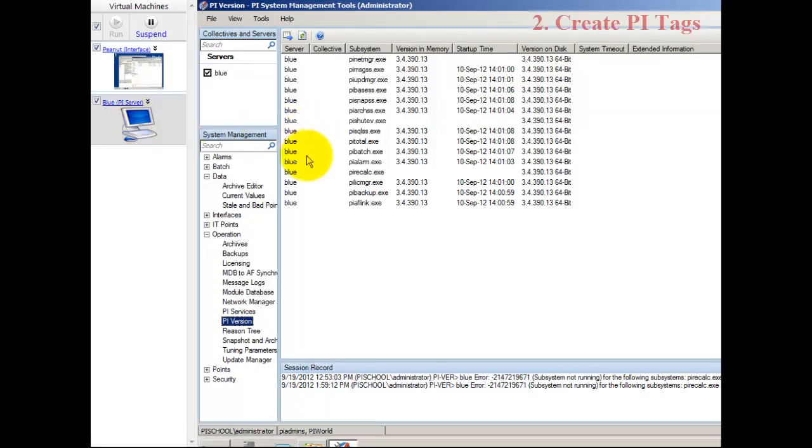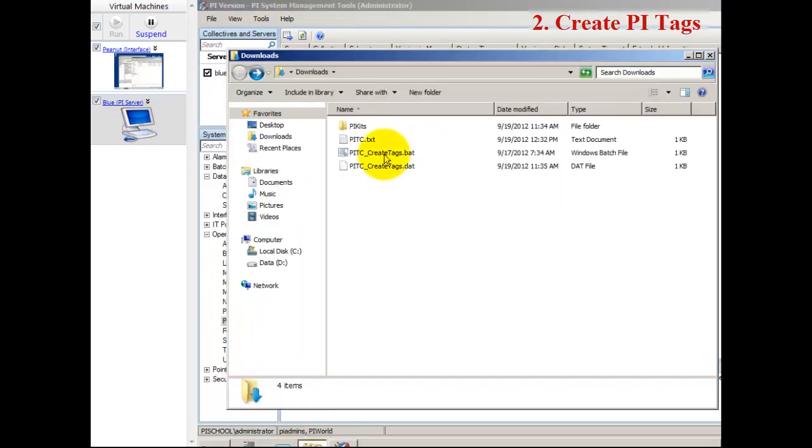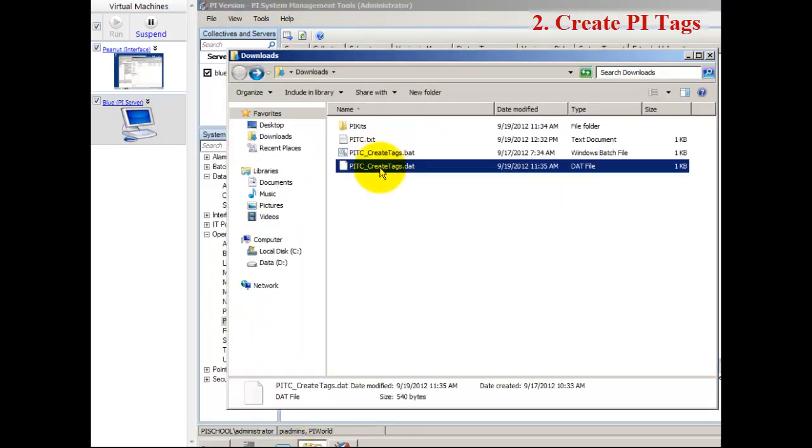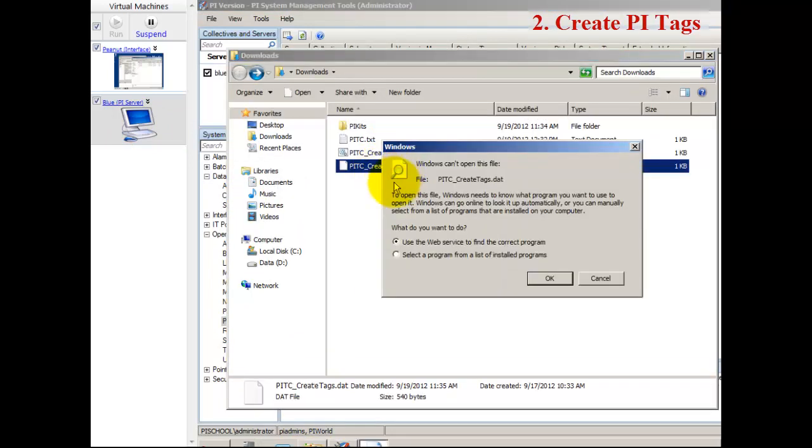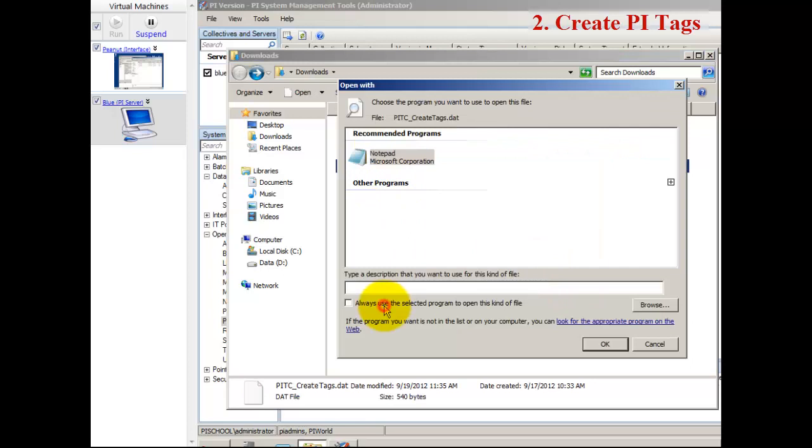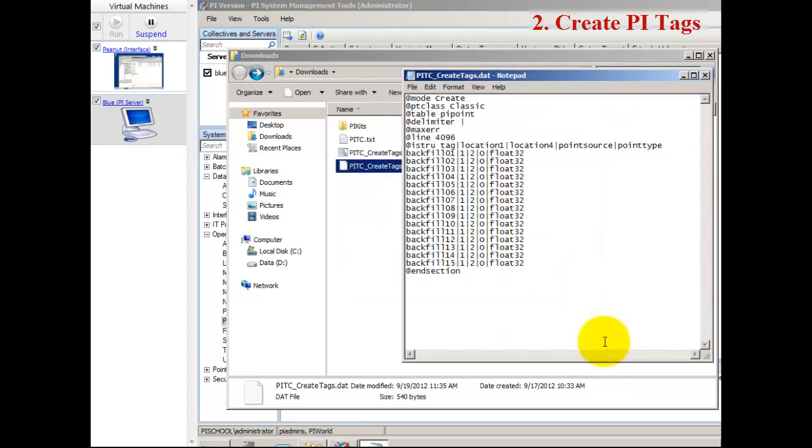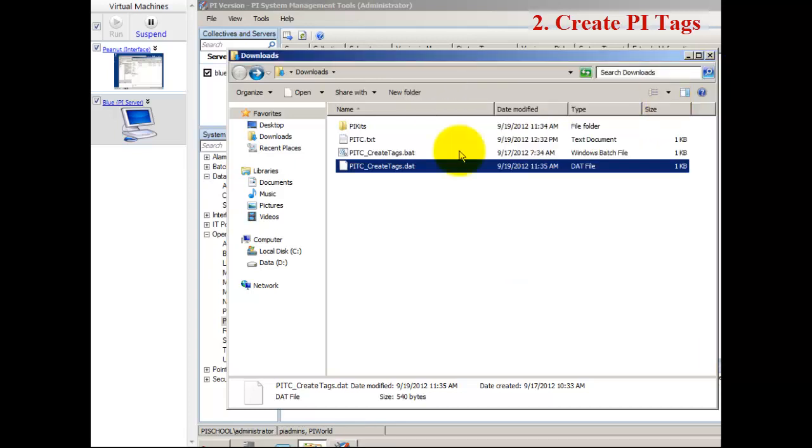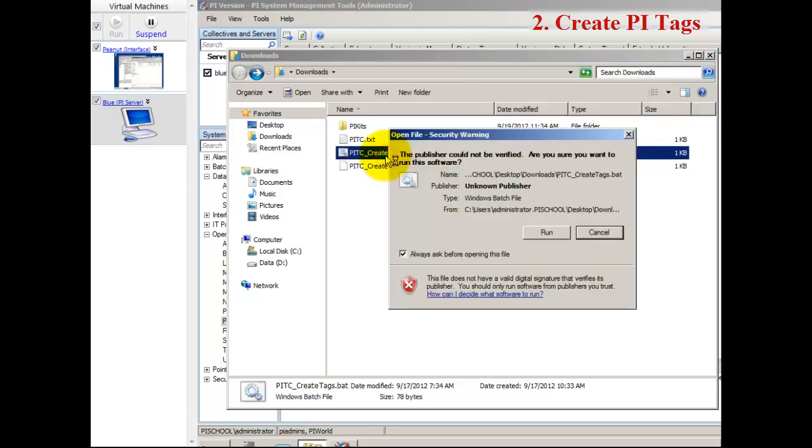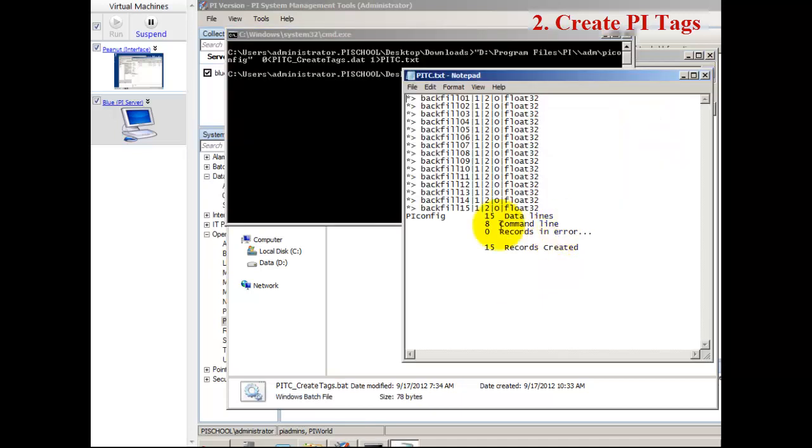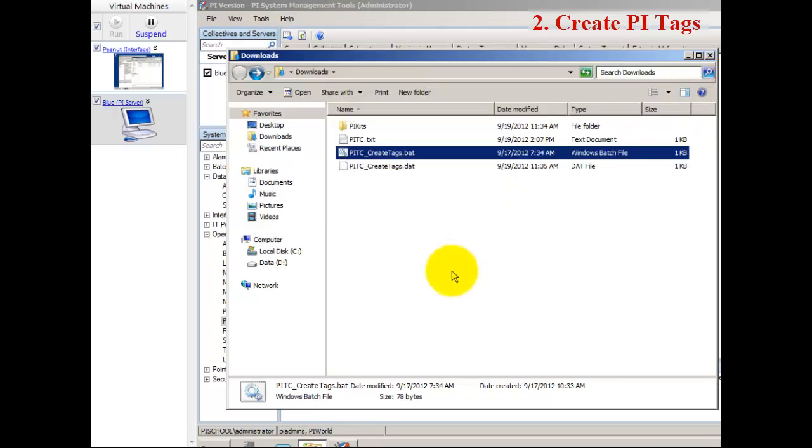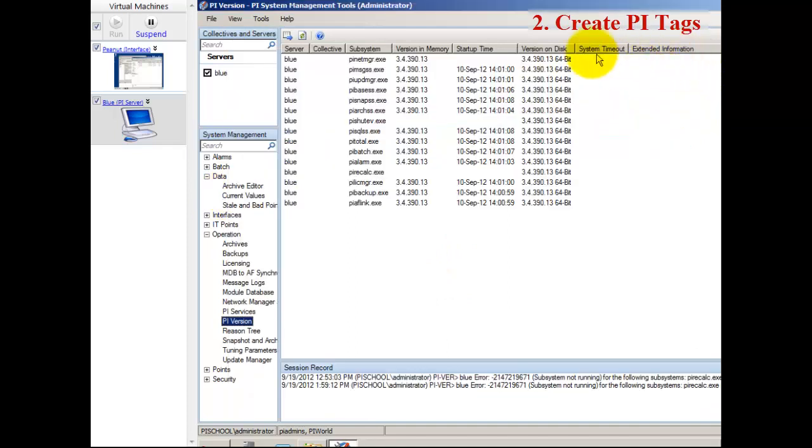Back to the server. The first thing we need to do to get ready for backfilling is create tags to send this data to. I have a text file that is a PI Config script. This creates 15 basic float 32 tags named backfill 01 through 15. I'm going to run a bat file which will execute that PI Config script on the server and create those tags.